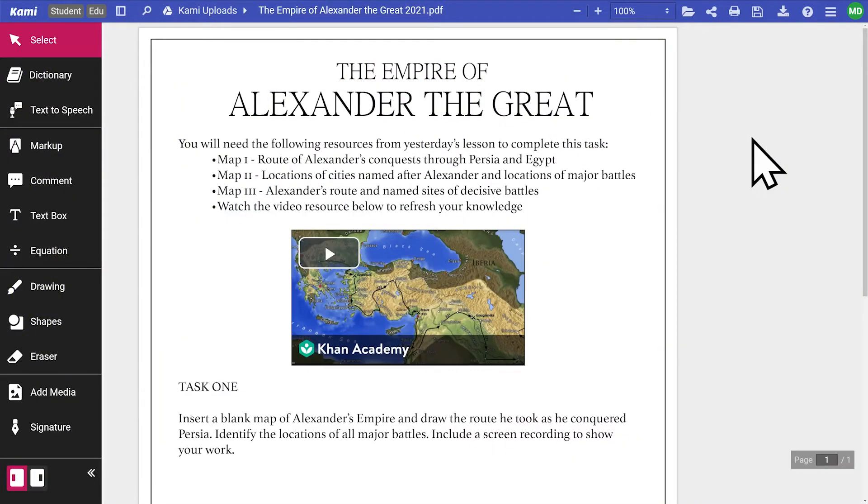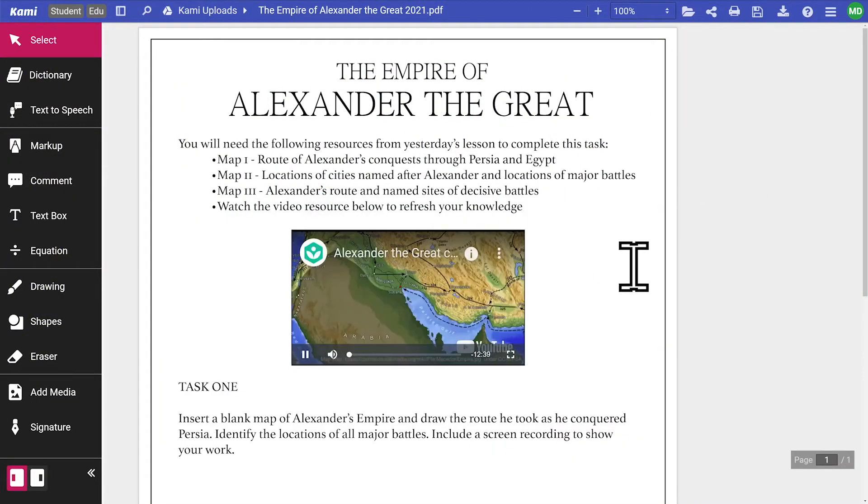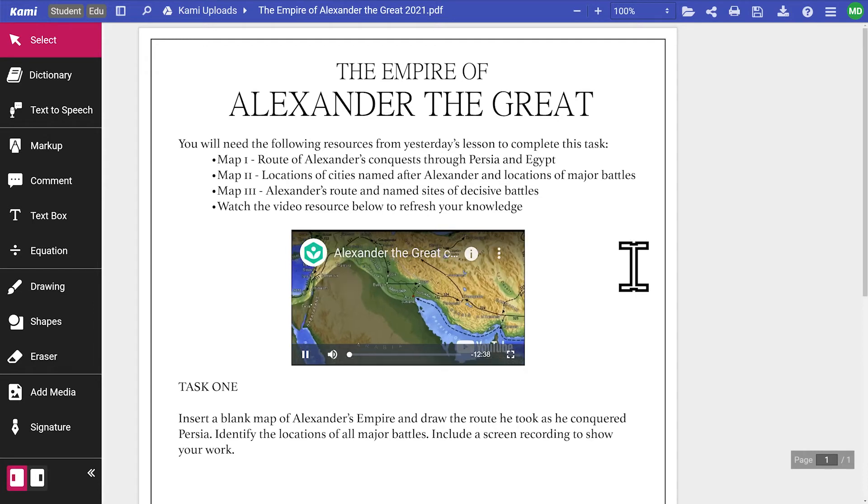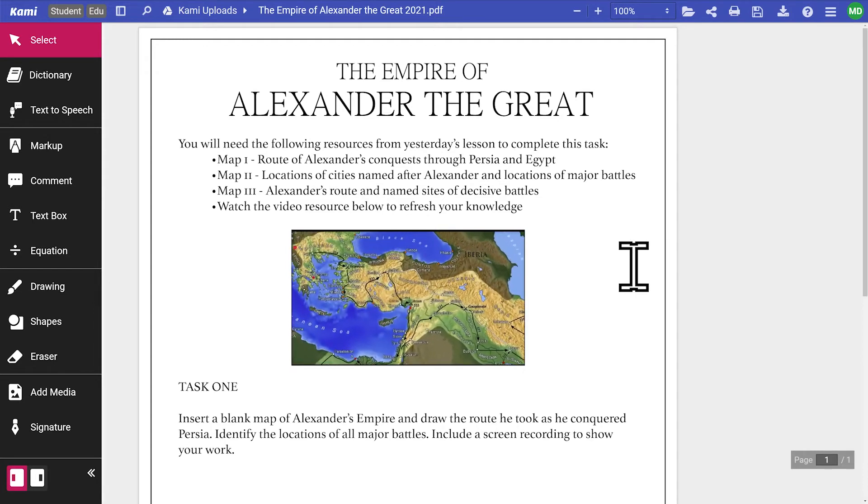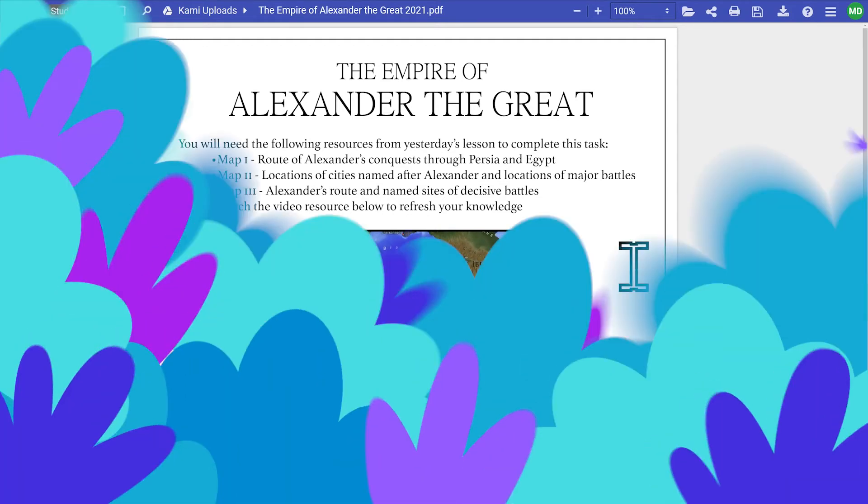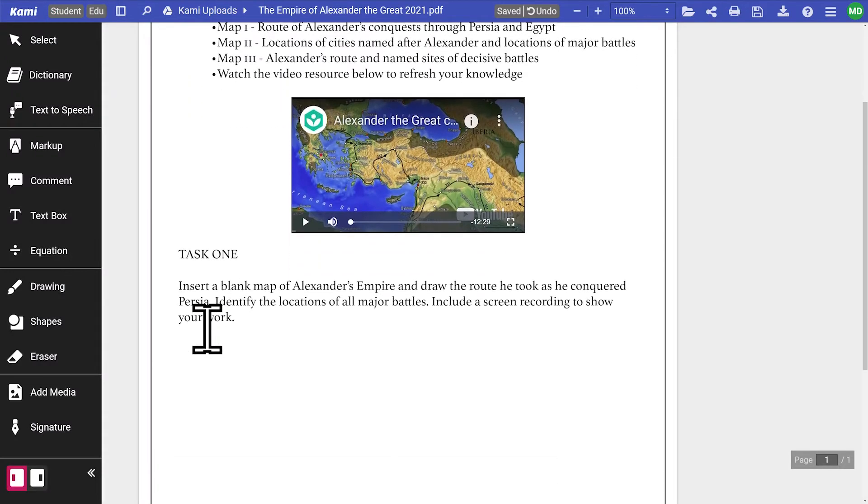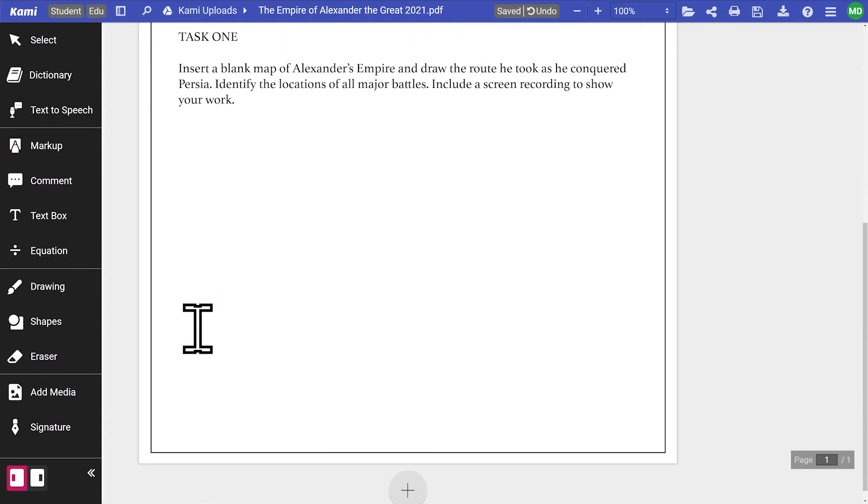Next let's take a look at another task. In this example of a middle school lesson, students are learning about the journey of Alexander the Great. They need to plot the route he traveled on a map and indicate the locations of significant battles.